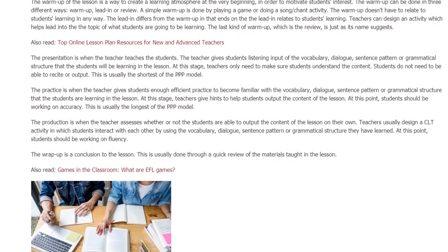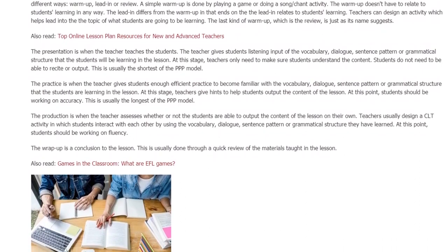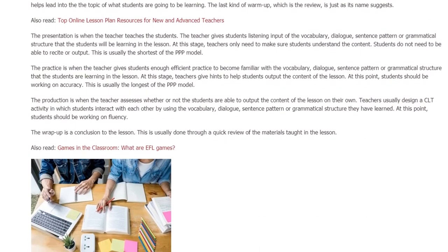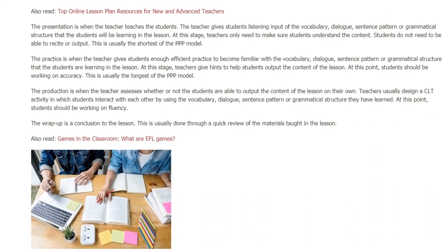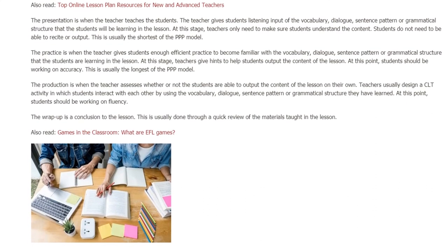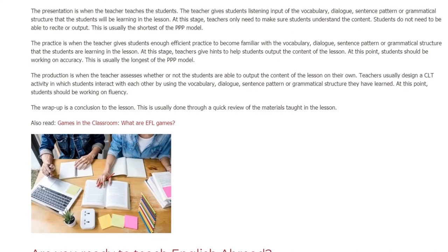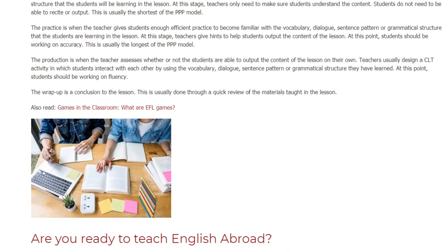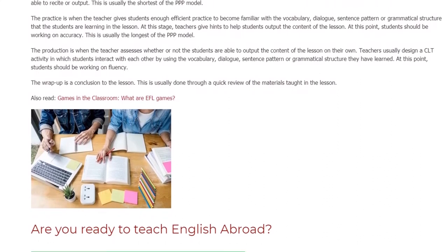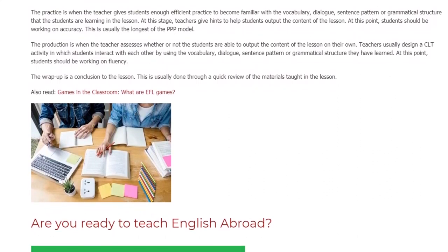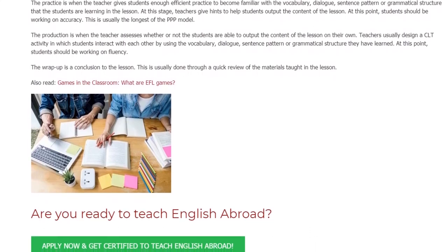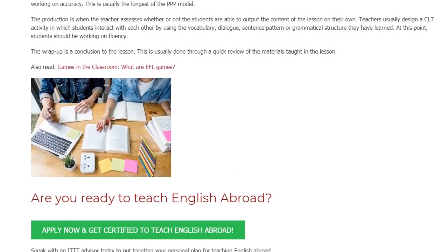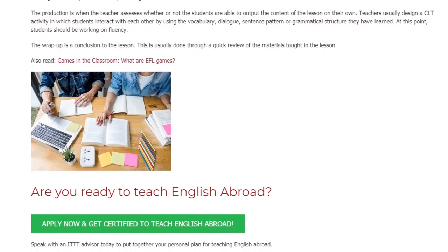At the practice stage, teachers give hints to help students output the content of the lesson. Students should be working on accuracy. This is usually the longest stage of the PPP model. The production is when the teacher assesses whether or not the students are able to output the content of the lesson on their own. Teachers usually design a CLT activity in which students interact with each other by using the vocabulary, dialogue, sentence pattern, or grammatical structure they have learned. At this point, students should be working on fluency.